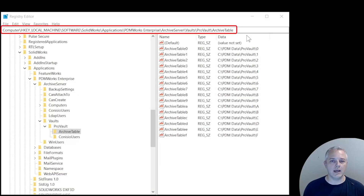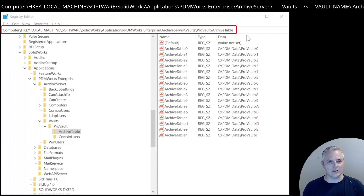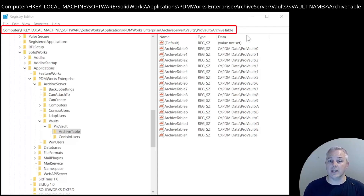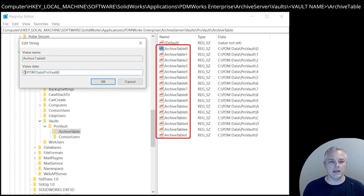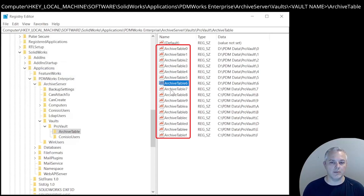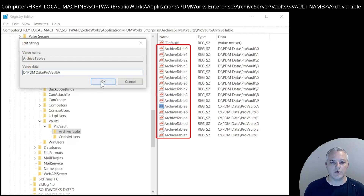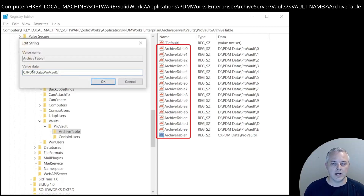For the first step, we're going to open registry editor and browse to: HKEY_LOCAL_MACHINE\SOFTWARE\SolidWorks\Applications\PDMWorks Enterprise\Archive Server\Vaults\[vault name]\ArchiveTable. We can see the entries for folder names 0 through 9 and A through F. Each one of these must be set independently. This is what's happening in the background when you use the Archive Server Configuration tool to add folders or change the archive location — depending on the percentage assigned to a location, it assigns a certain number of registry entries to each listed location. In this example, we're simply moving everything to the D drive by editing all the registry entries to change the C to D.